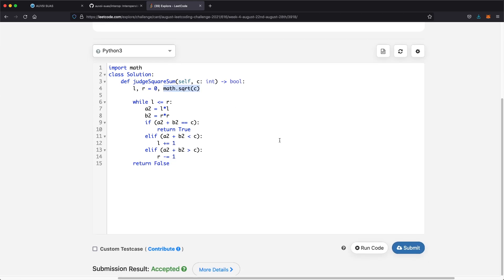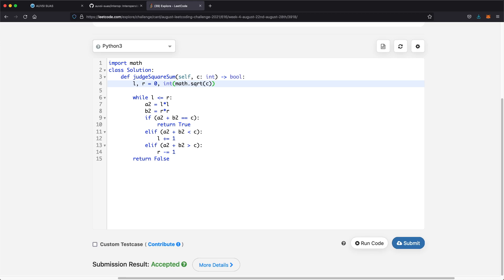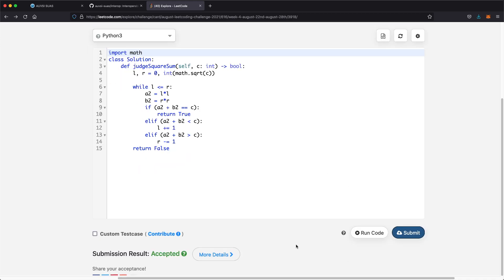There's one small thing to fix: when we take the square root of c, we want to round it down. So we wrap it with int(), like int(math.sqrt(c)). For example, the square root of 5 is 2.something, but we only go up to 2. Converting to int truncates any decimal, even 5.9 becomes 5. With that fix, let's submit — and as you can see, our submission was accepted. Thanks for watching, and let me know if you have any questions.